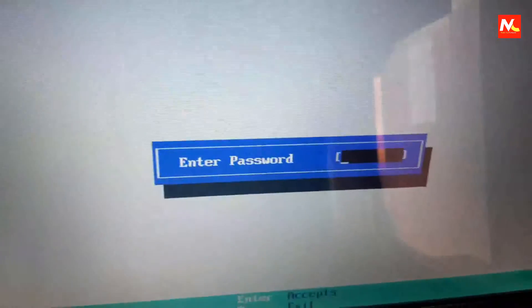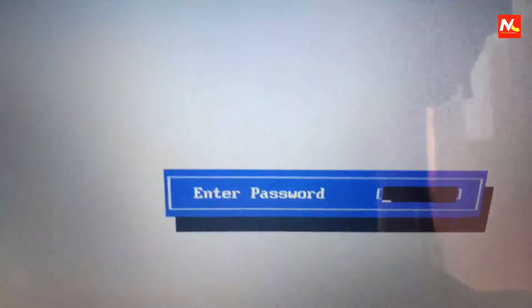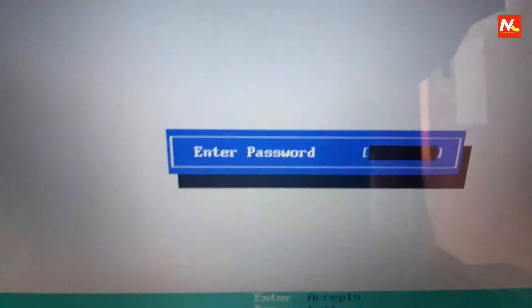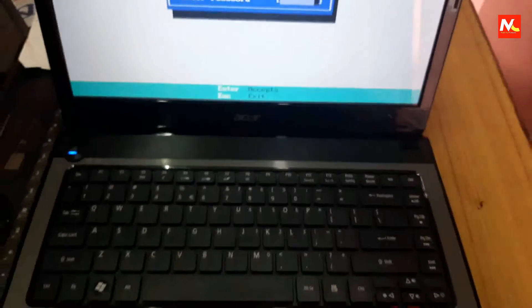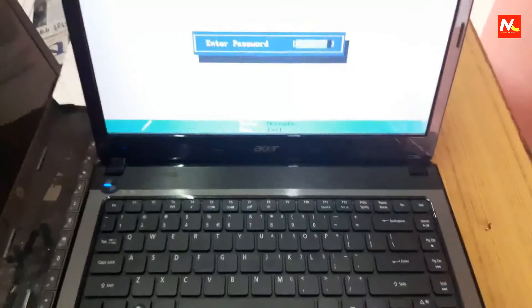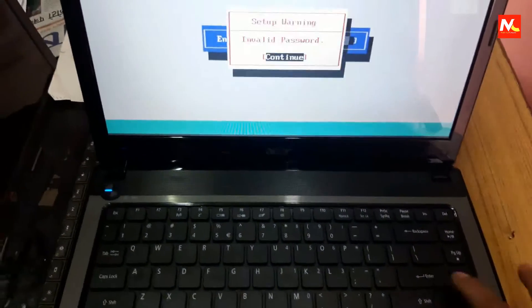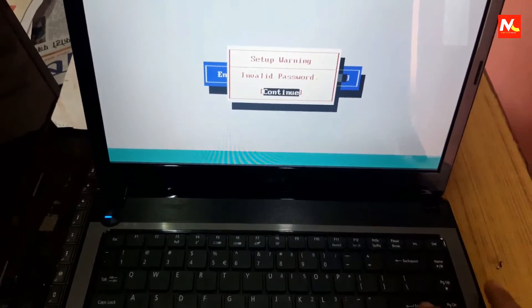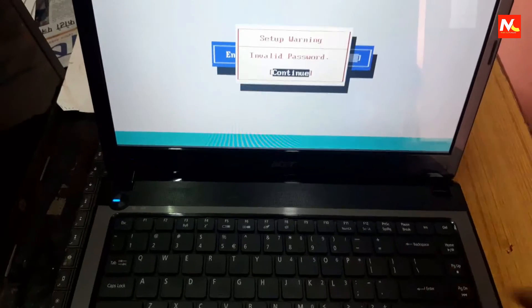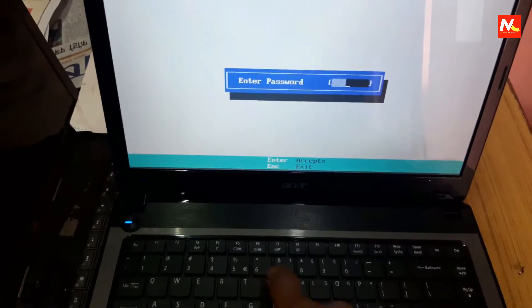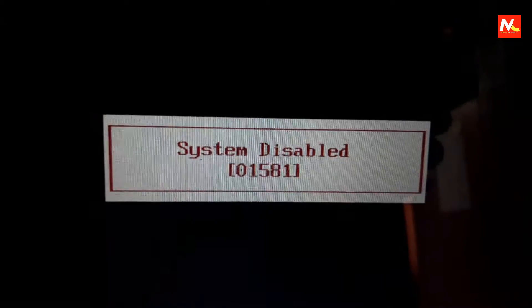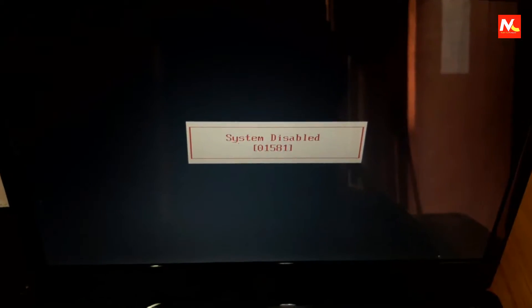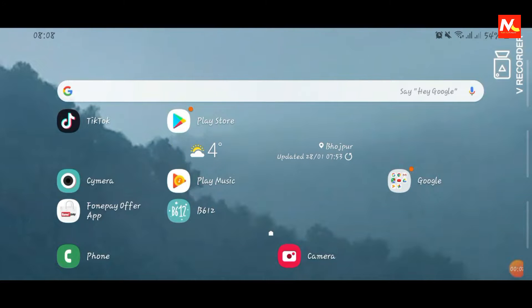You can see here it's asking for BIOS password to open BIOS settings and now I'm going to type random password here but it's not working to open boot settings. I'm going to try again, it's not working. And again, now it says system disabled. You can see here it says system disabled, so now I'm going to generate BIOS password for this laptop.